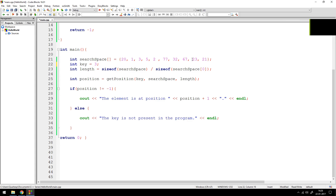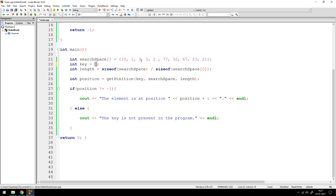Hey guys, it's Quinston, and today we're going to talk about how to find an element in an array using linear search. Linear search is a very simple one-by-one algorithm that goes through your entire array and finds the position you want. For example, suppose you have an array with numbers like 21, 3, 5, 2, 77, 32, 67, 23, 21 — and you want to find the position of the key, which is 3. You could eyeball it, but if you have 3,000 numbers you need to write a program to do it automatically.